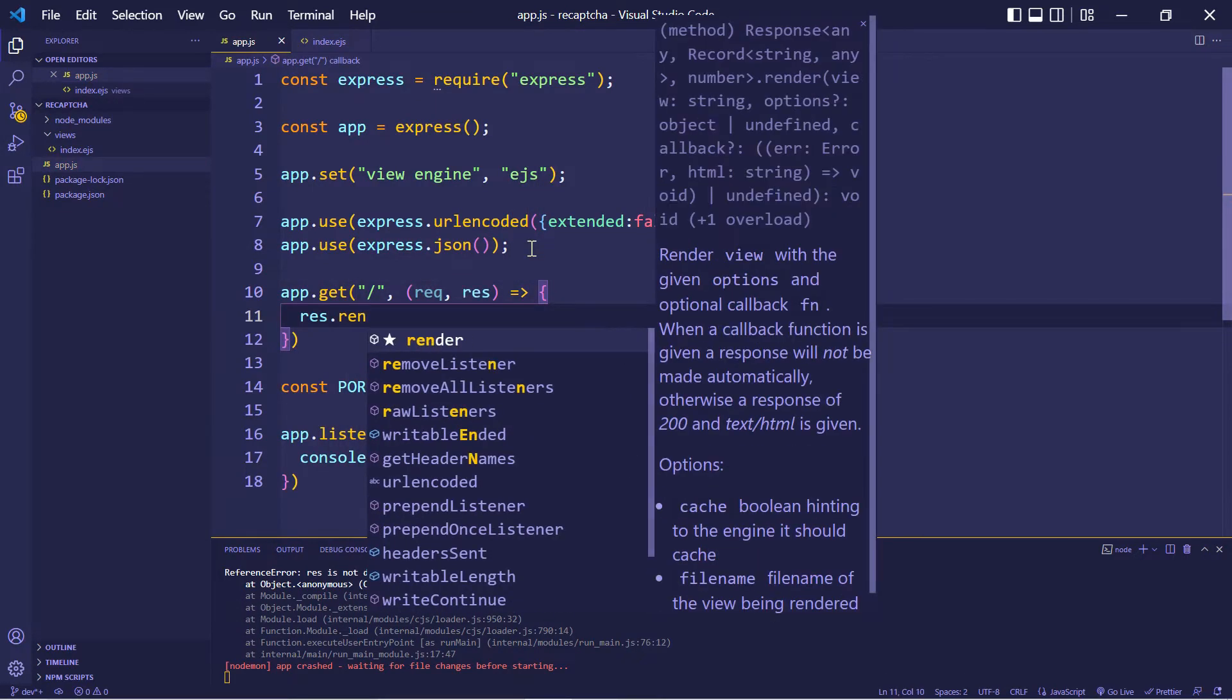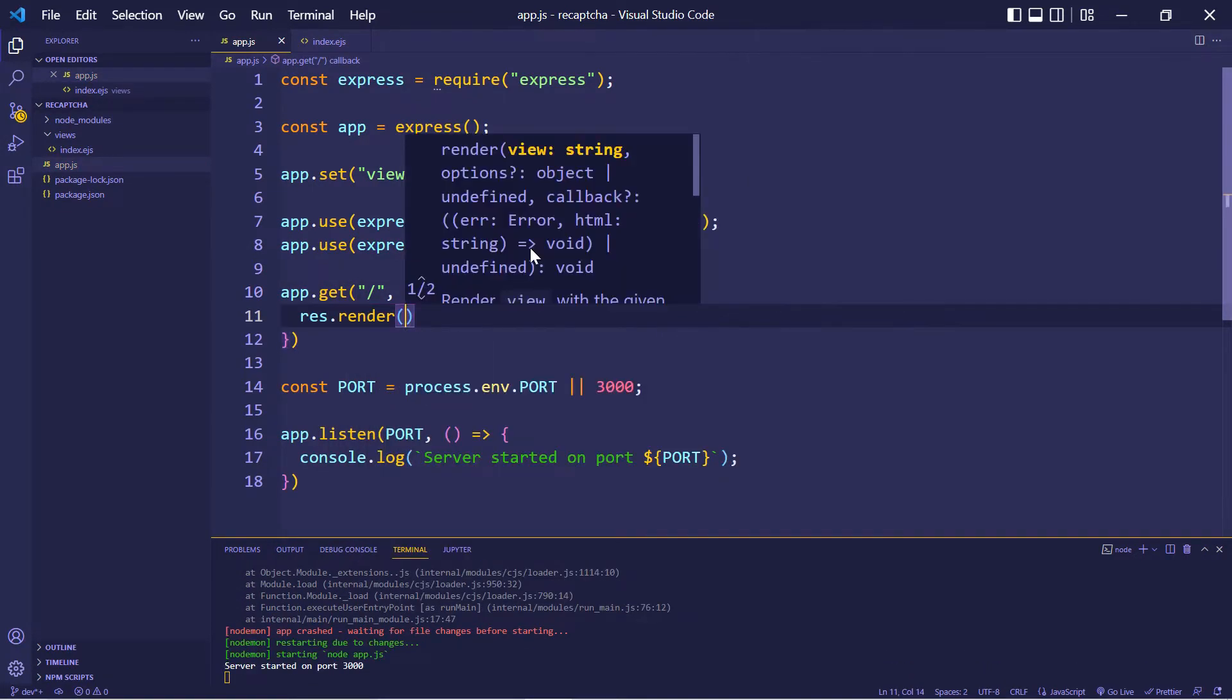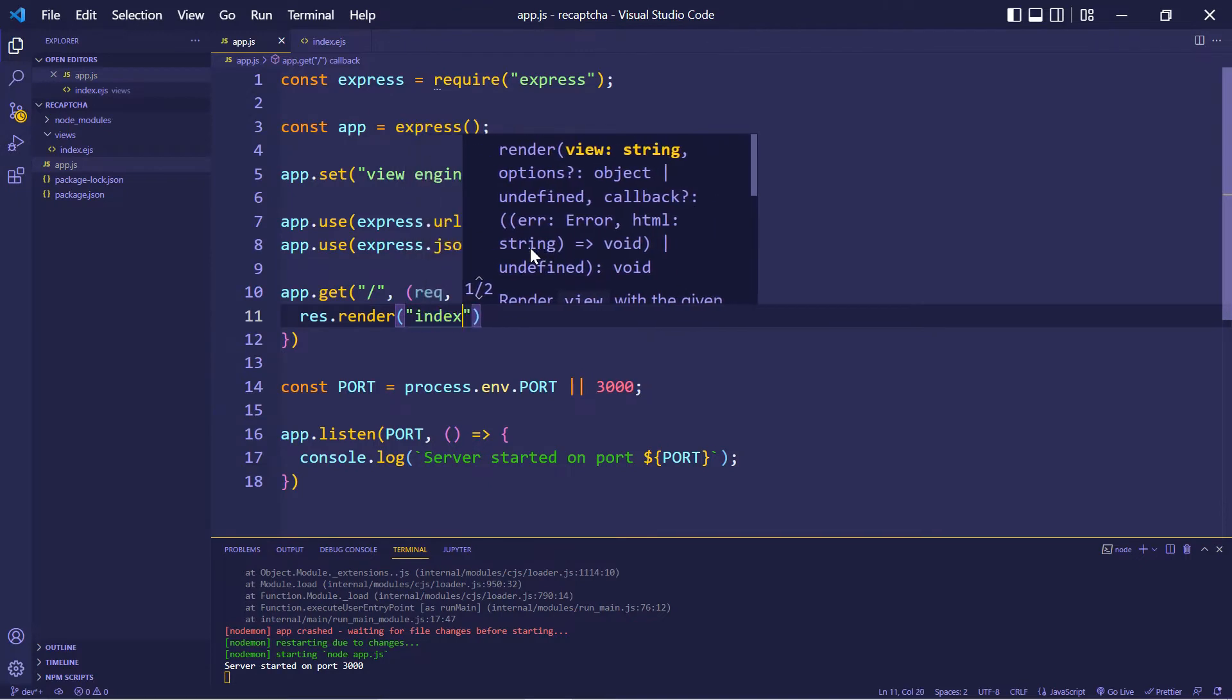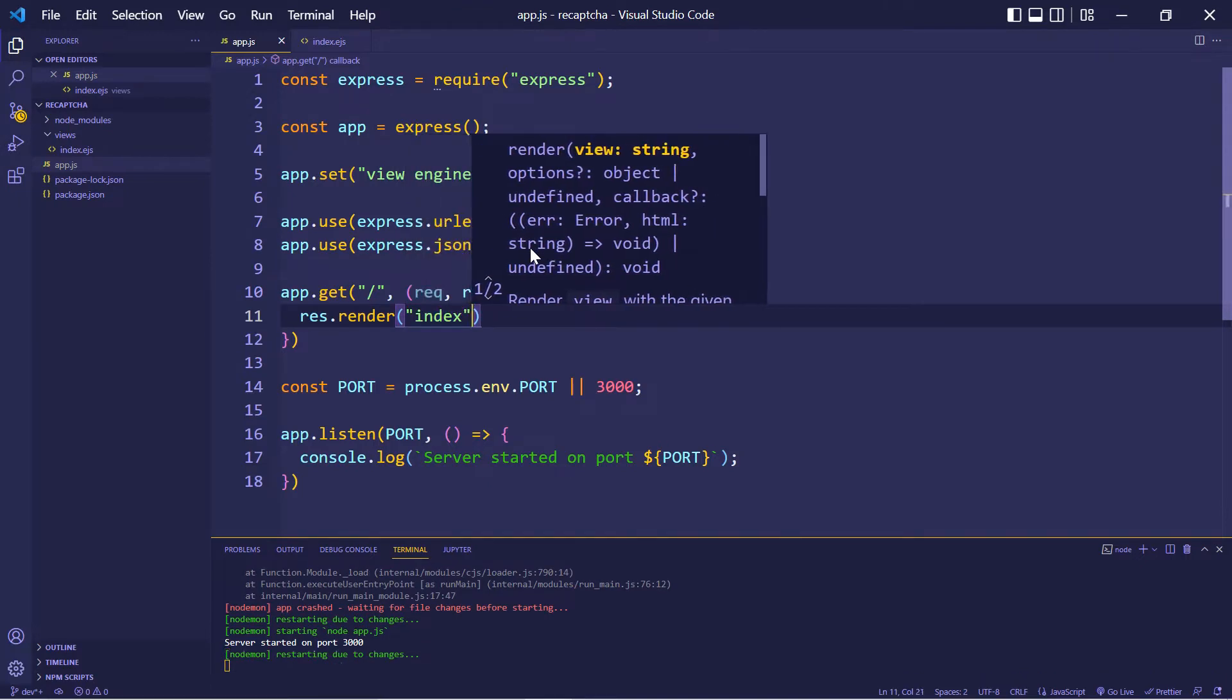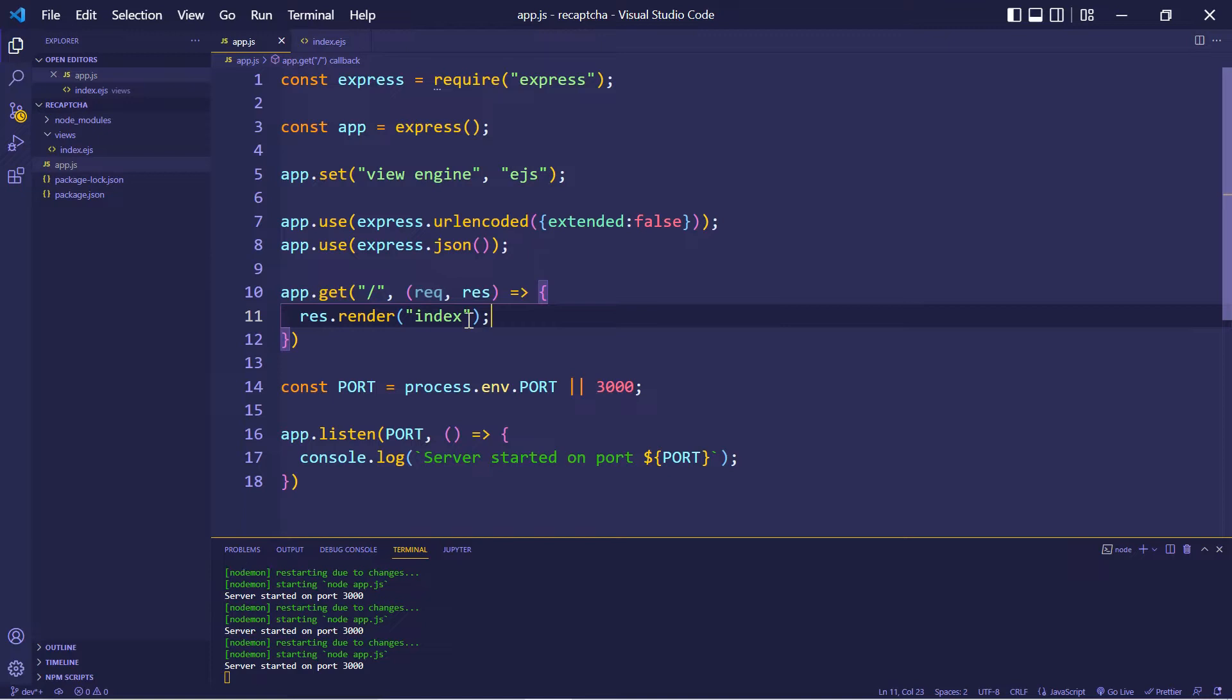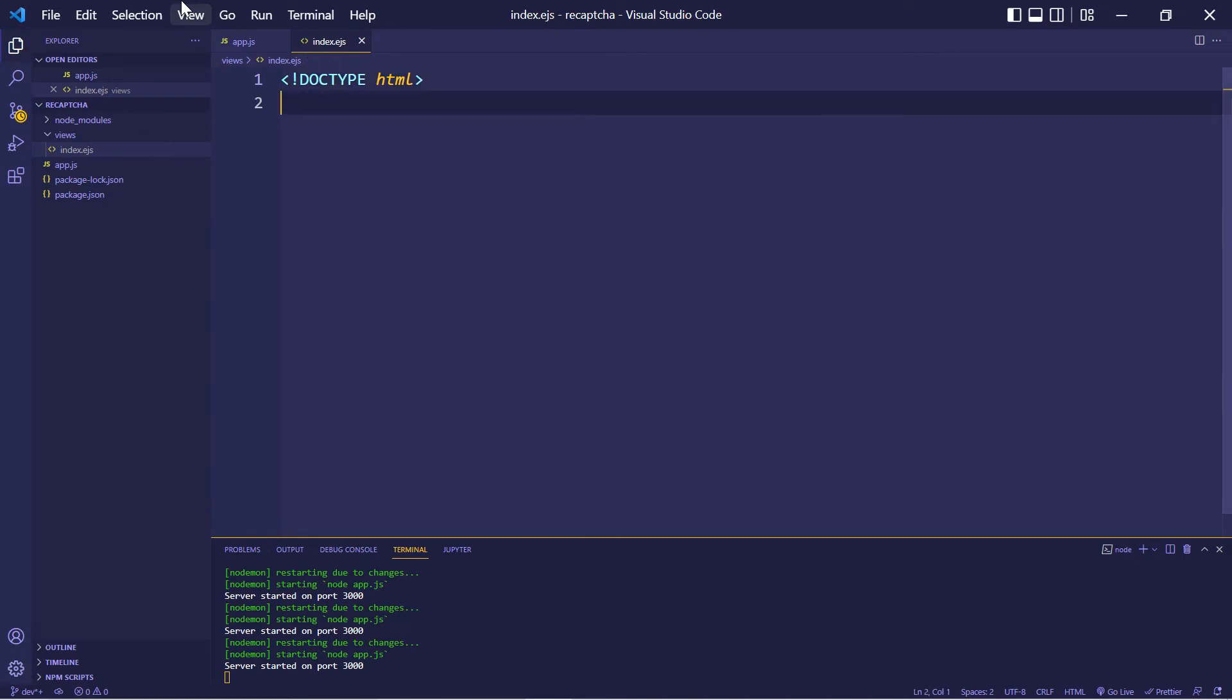So let's render our index dot ejs file, though we do not have to include dot ejs. Alright, let's create that file now. Alright, in here, we're going to add our HTML. Let's go inside the body.